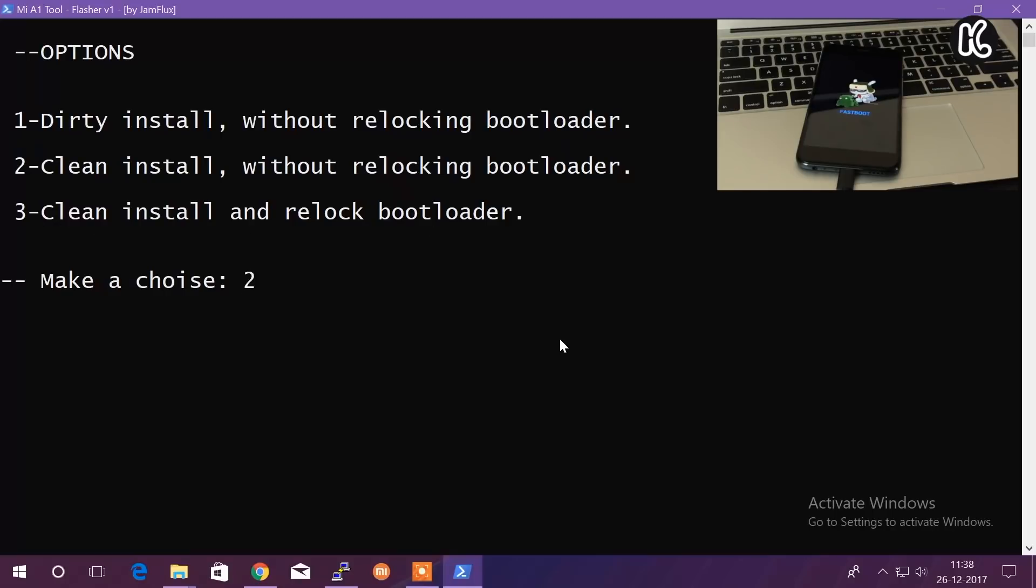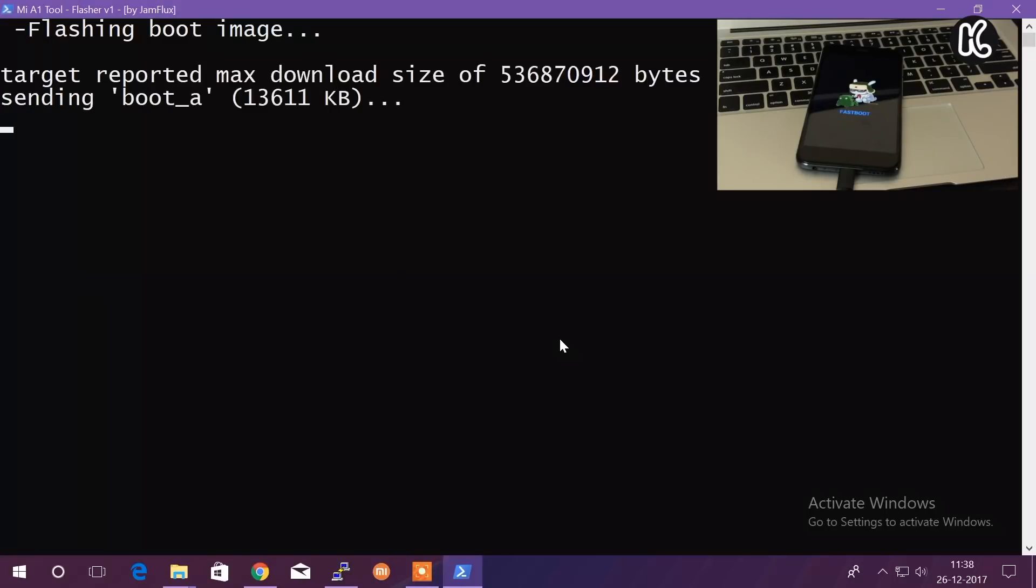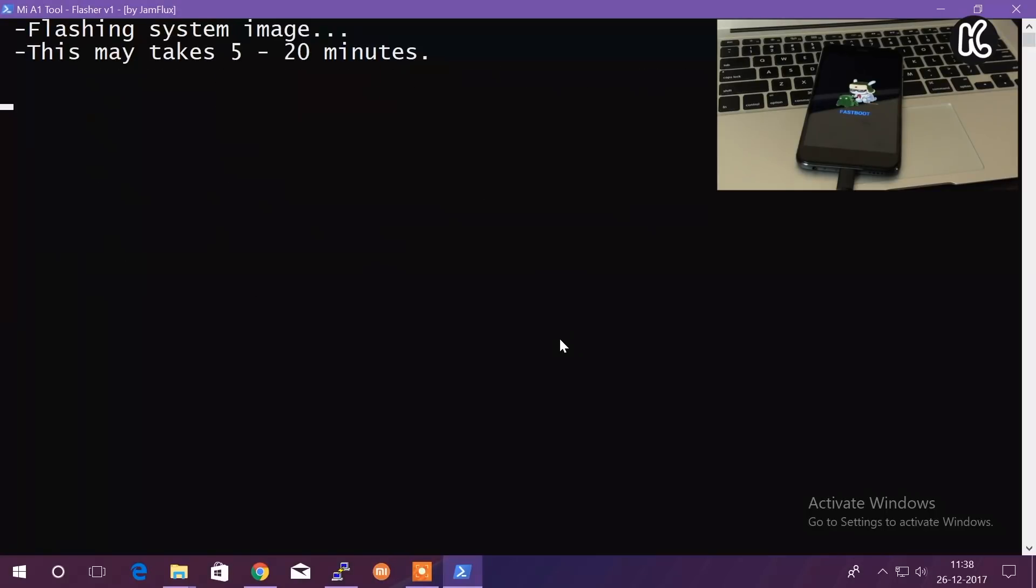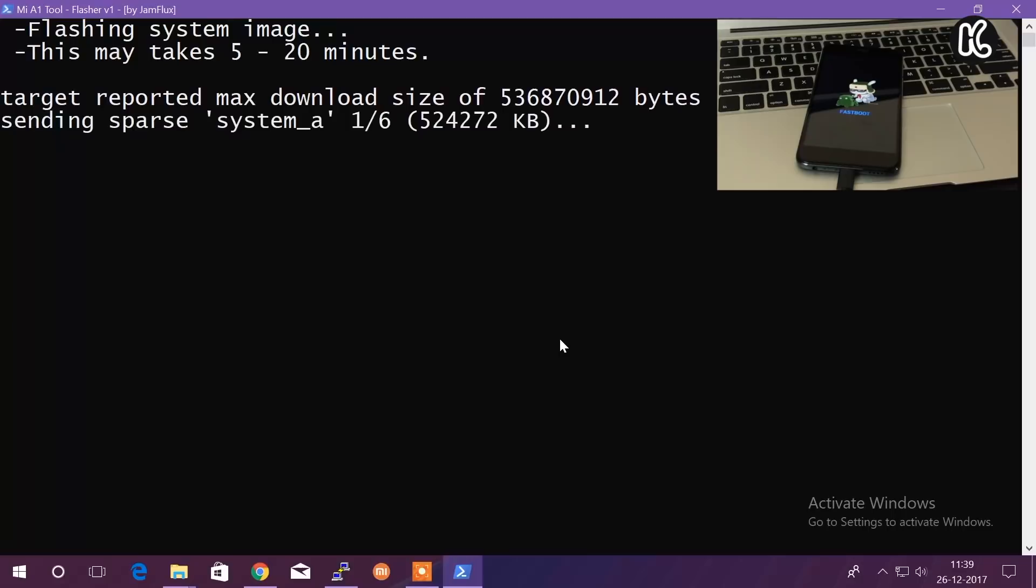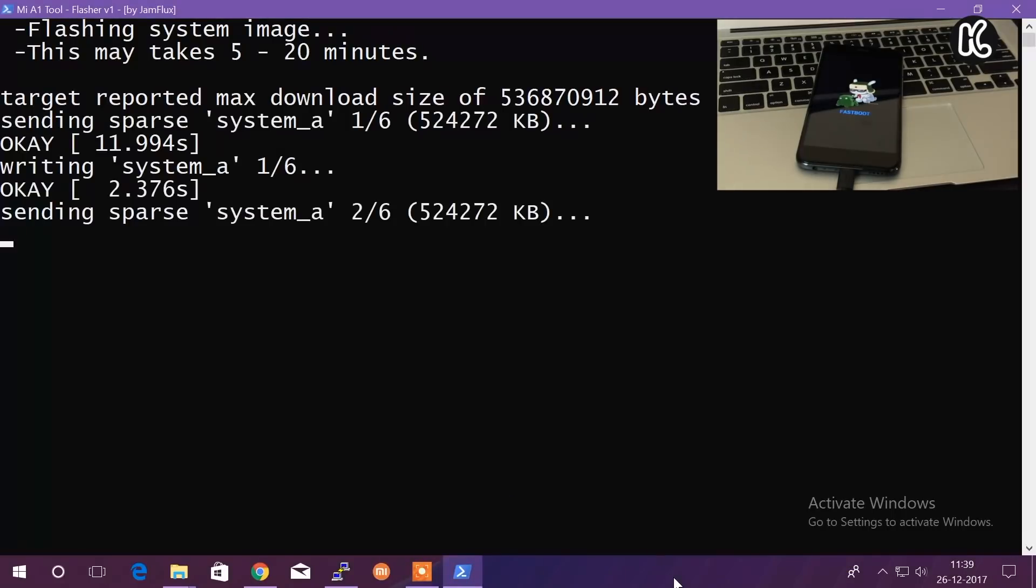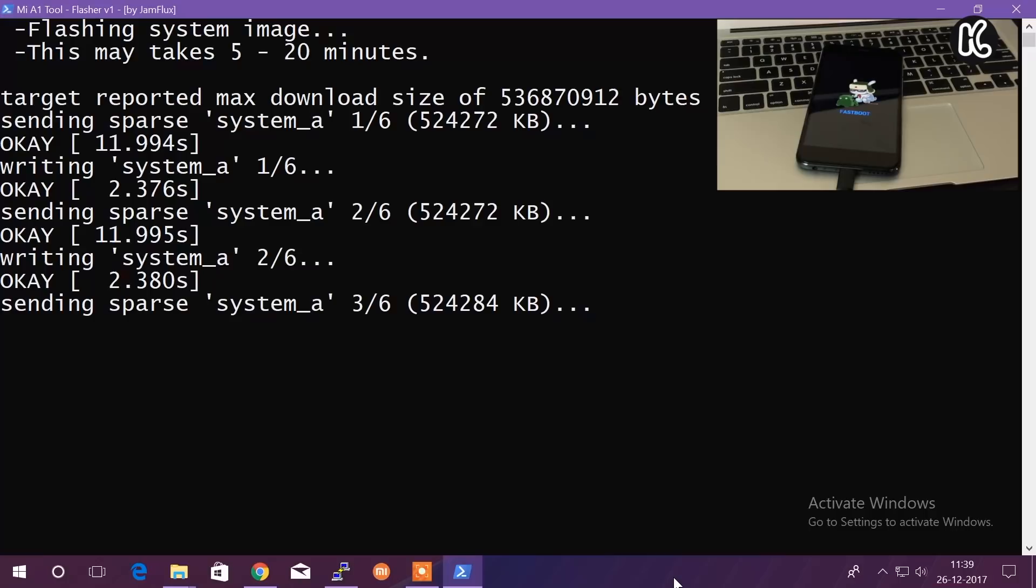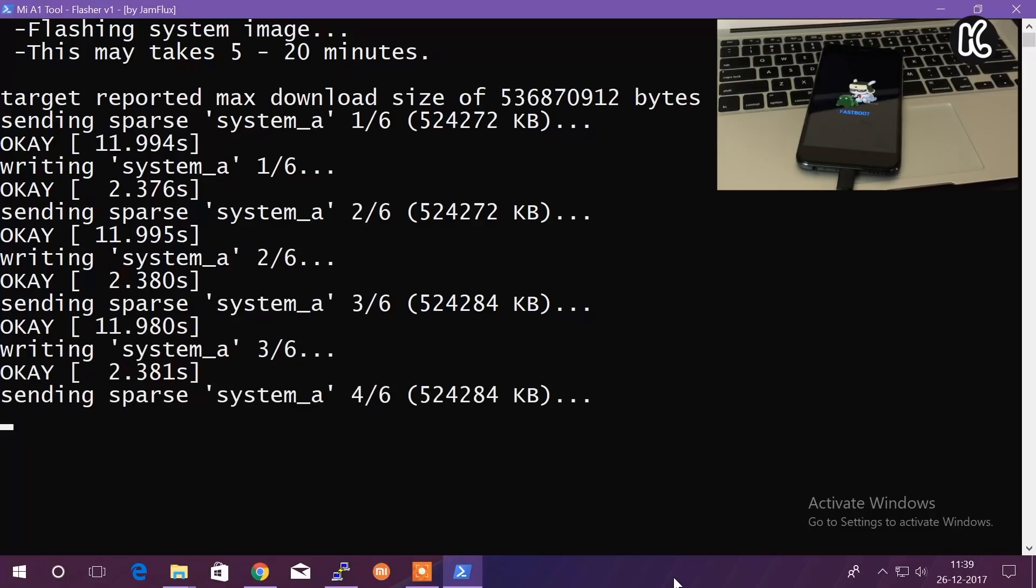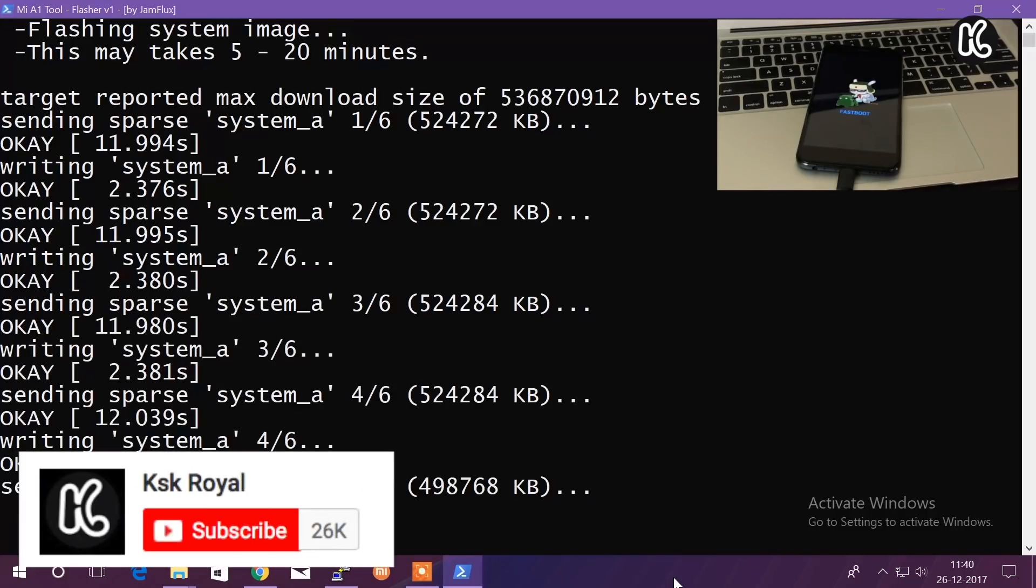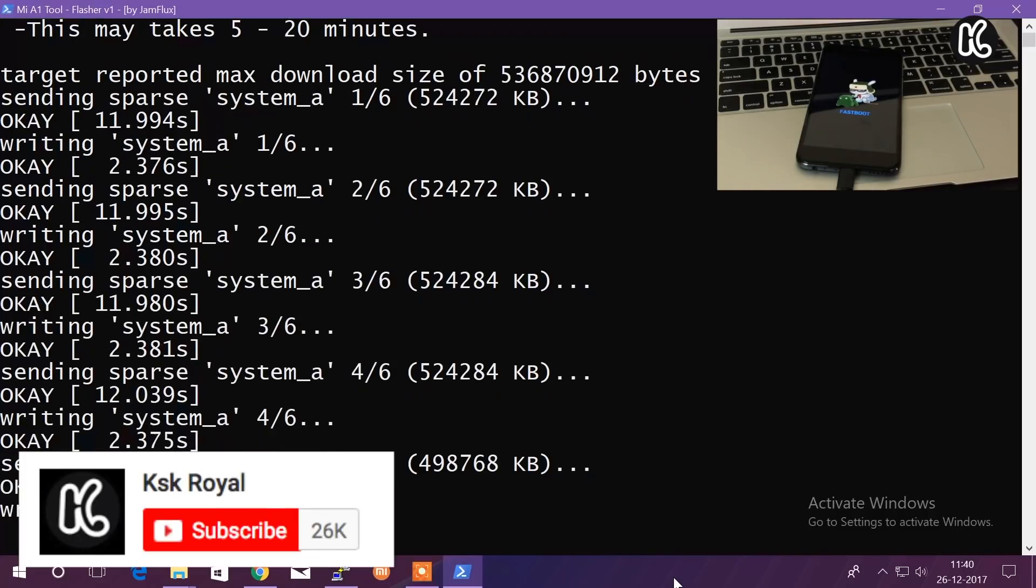It's going to start flashing your Mi A1 with Android Oreo Beta 2. It's going to take a couple of minutes, almost 5 to 20 minutes. Please make sure do not interrupt anything. Once everything is done, I will be right back with you guys.